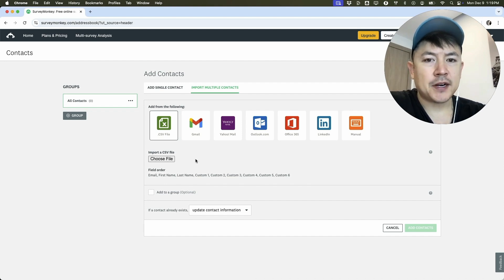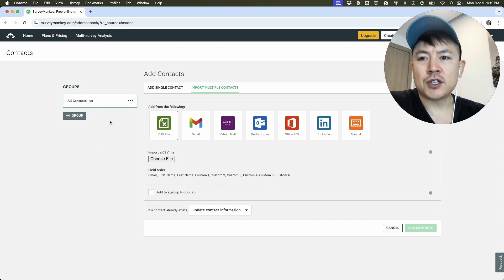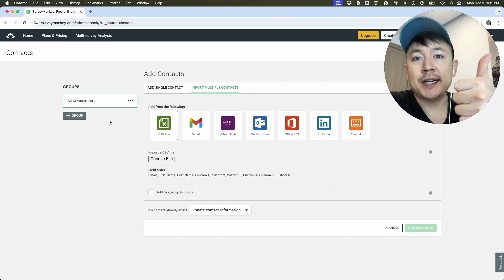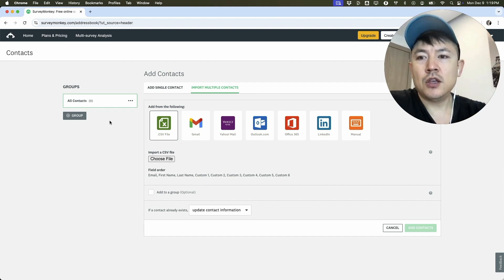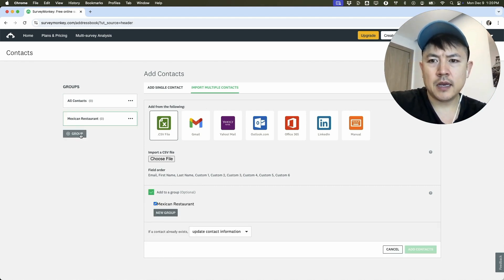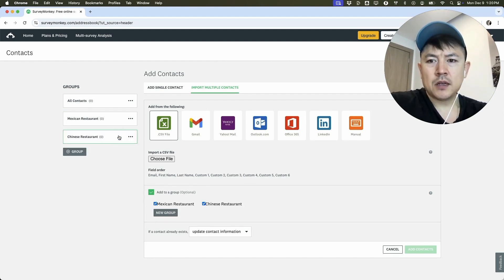Also, you can set up various groups in SurveyMonkey. So for example, if you are sending out surveys for a couple of different companies - if you have a Chinese restaurant and you have a Mexican restaurant, you can set up another group here. So group number one, we can name this one Mexican restaurant and save.